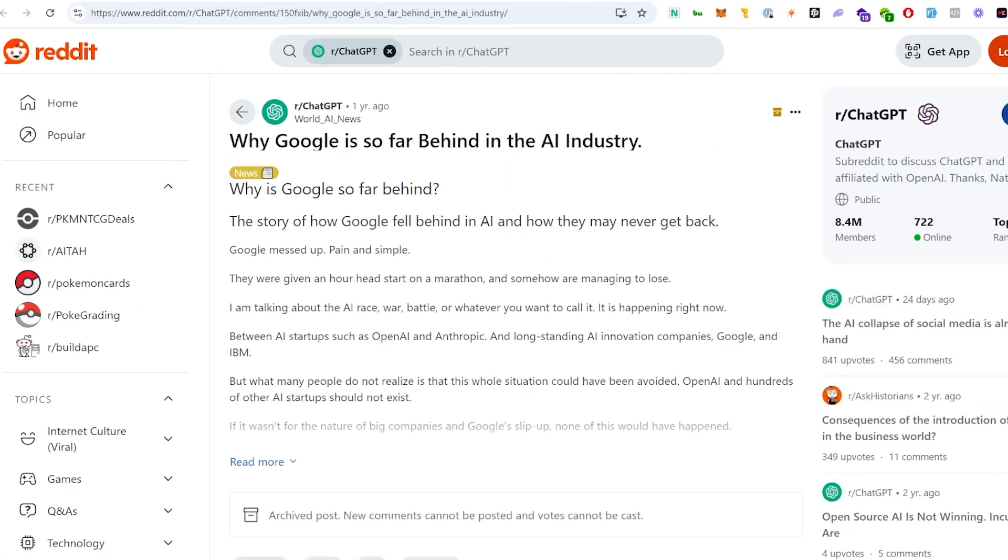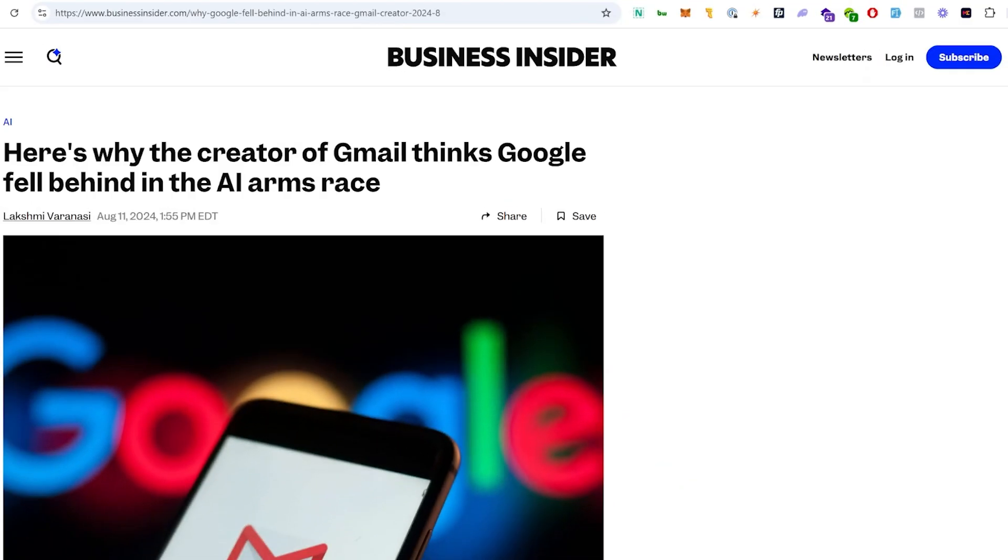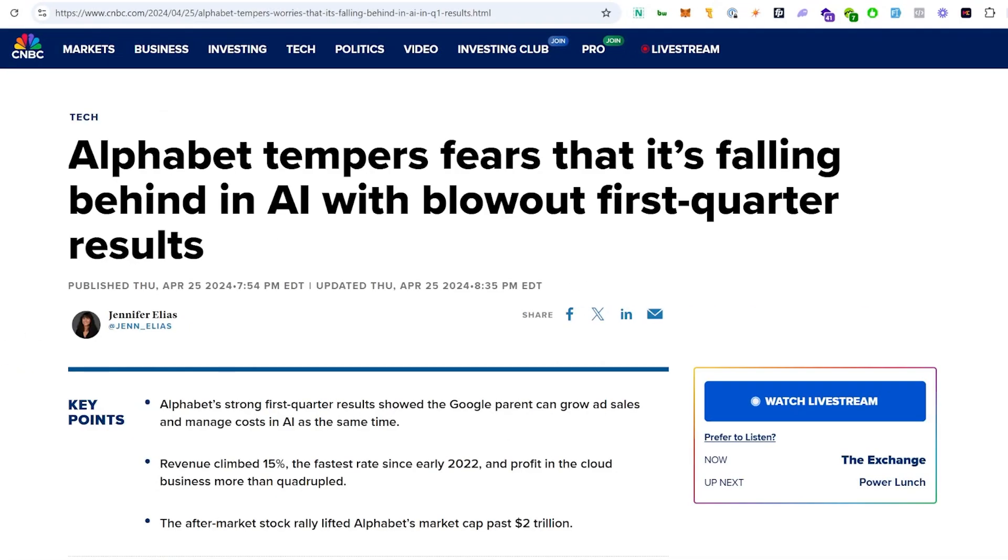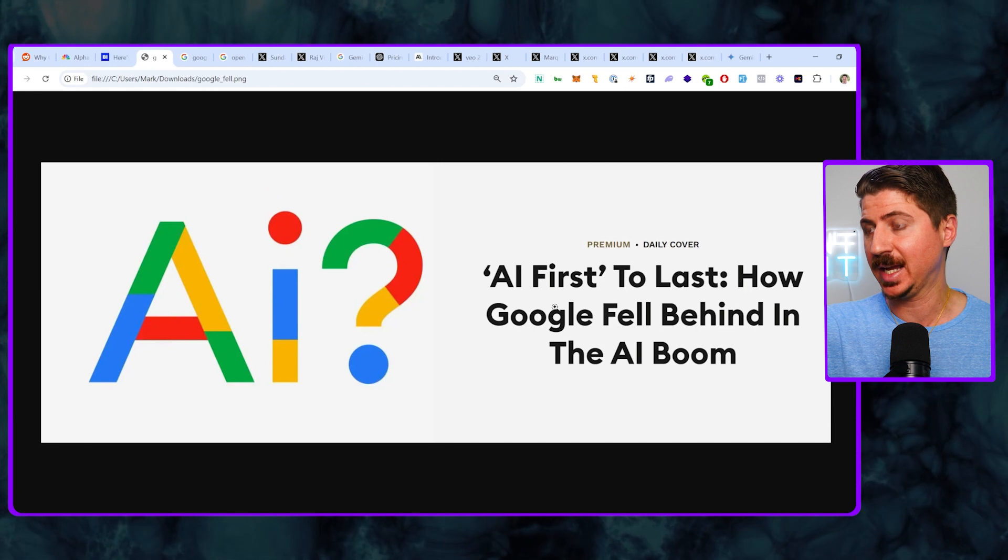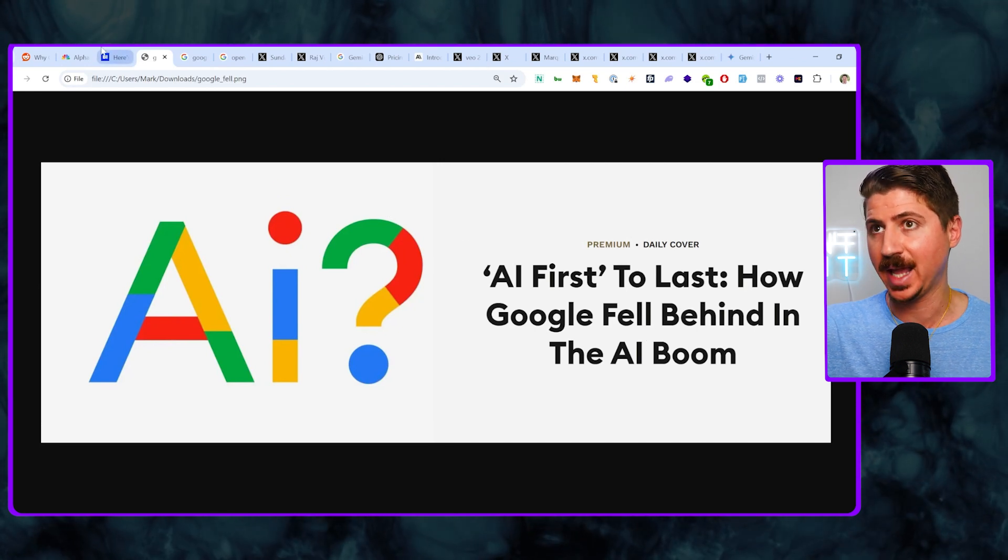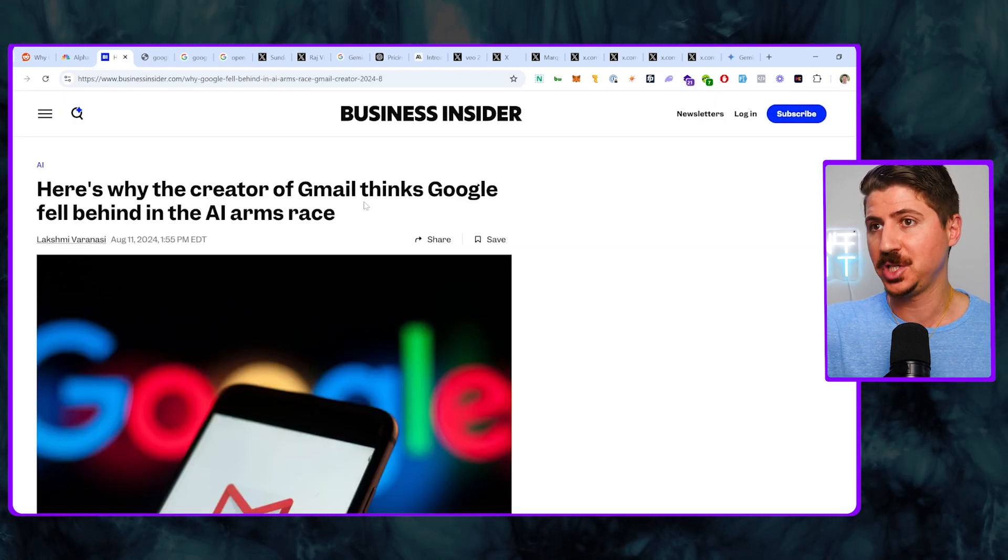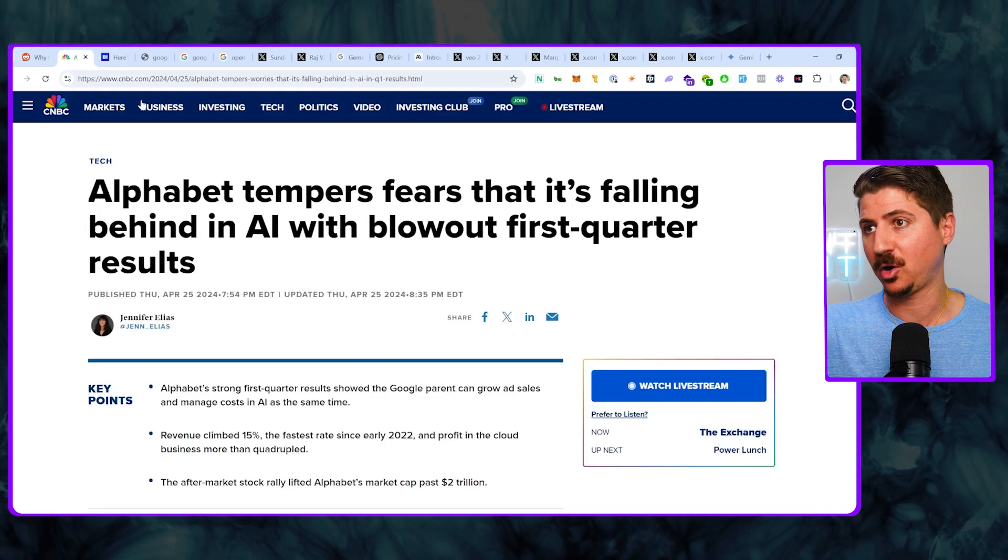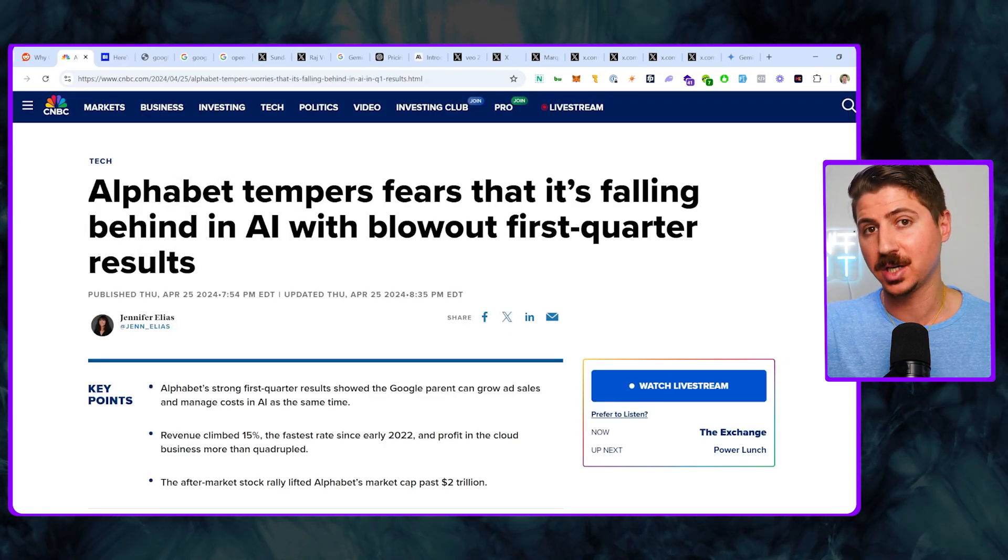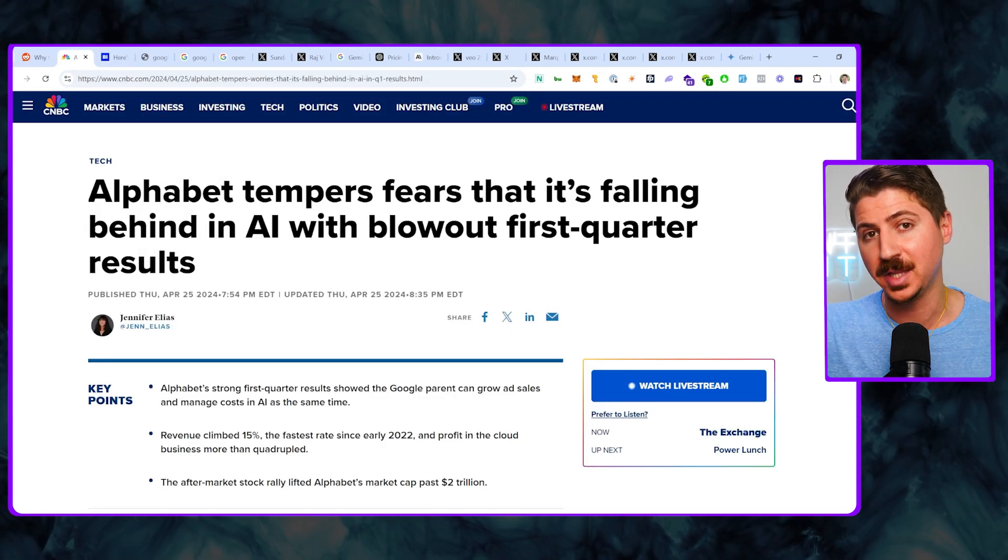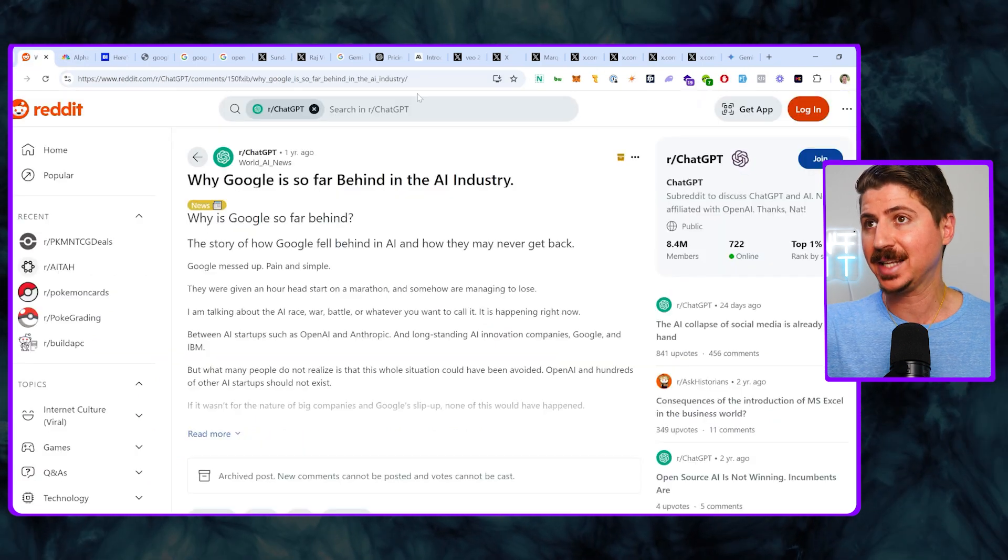When OpenAI released ChatGPT back in early 2023, a ton of people were wondering how Google got left behind in the AI race. Article after article came out saying how Google is now way behind in the AI boom, how the creator of Gmail thinks Google fell behind in the AI arms race, and people were worried about their stock, their company as a whole because of this AI fall.